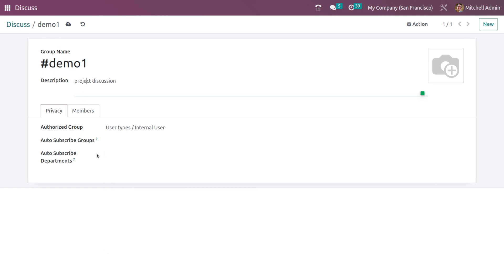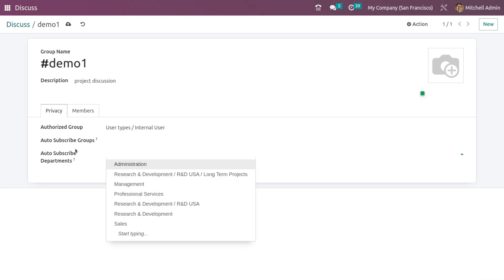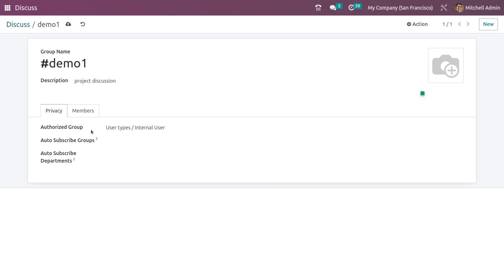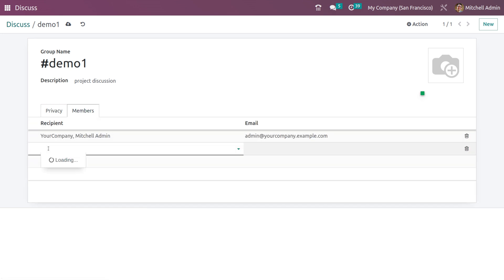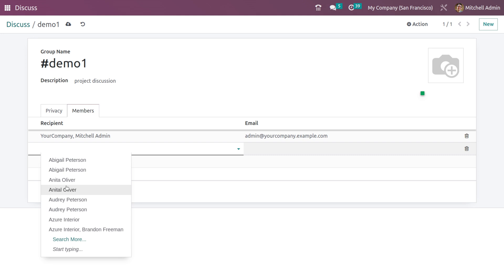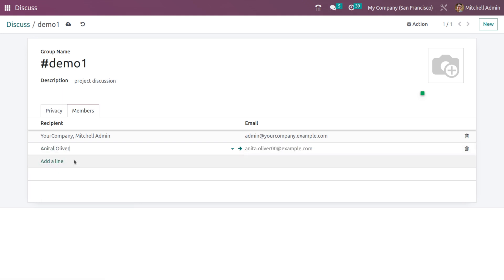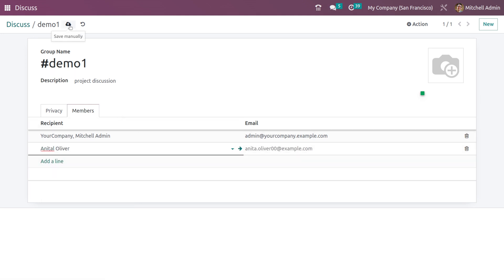You can also specify the departments where members of the department will be able to auto-subscribe to this channel. If you go to members, you can add the members here. You can also add a recipient where the recipient's email will be shown. Let me check the settings.